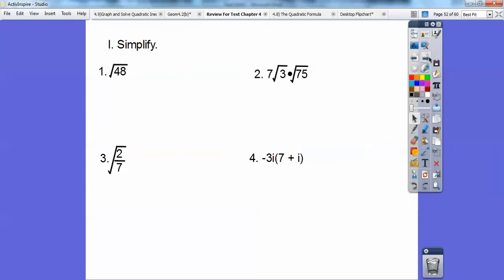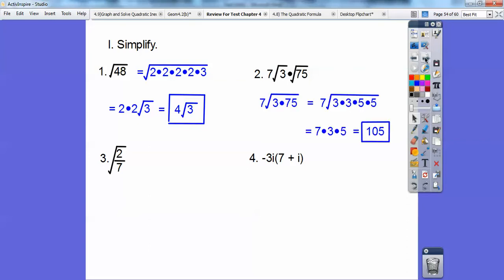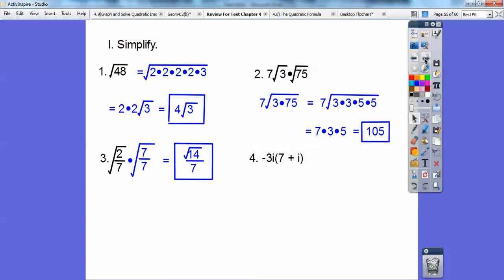Let's simplify these. The square root of 48 — prime factorize 48 and you get four 2's and a 3. Two 2's come out, so you get 4 root 3. Here, combine 3 times 75 inside one radical and break it all down — you should get 105. Here, I don't like having fractions inside a radical, so multiply by root 7 over root 7, which gives you root 7 over 7.